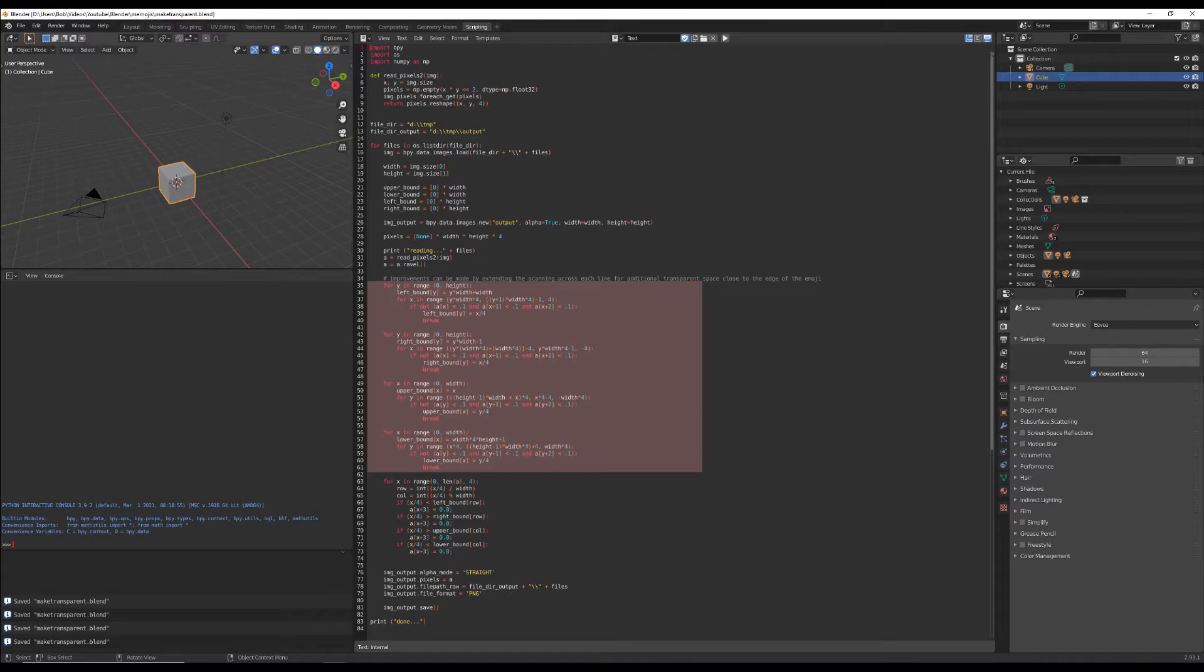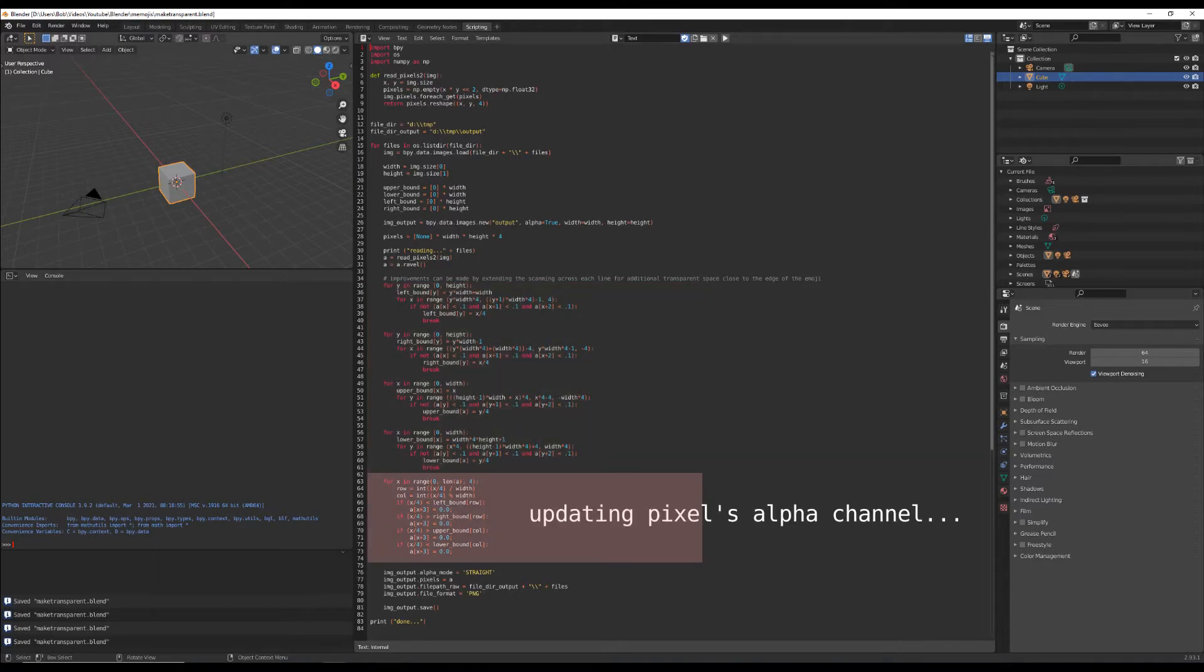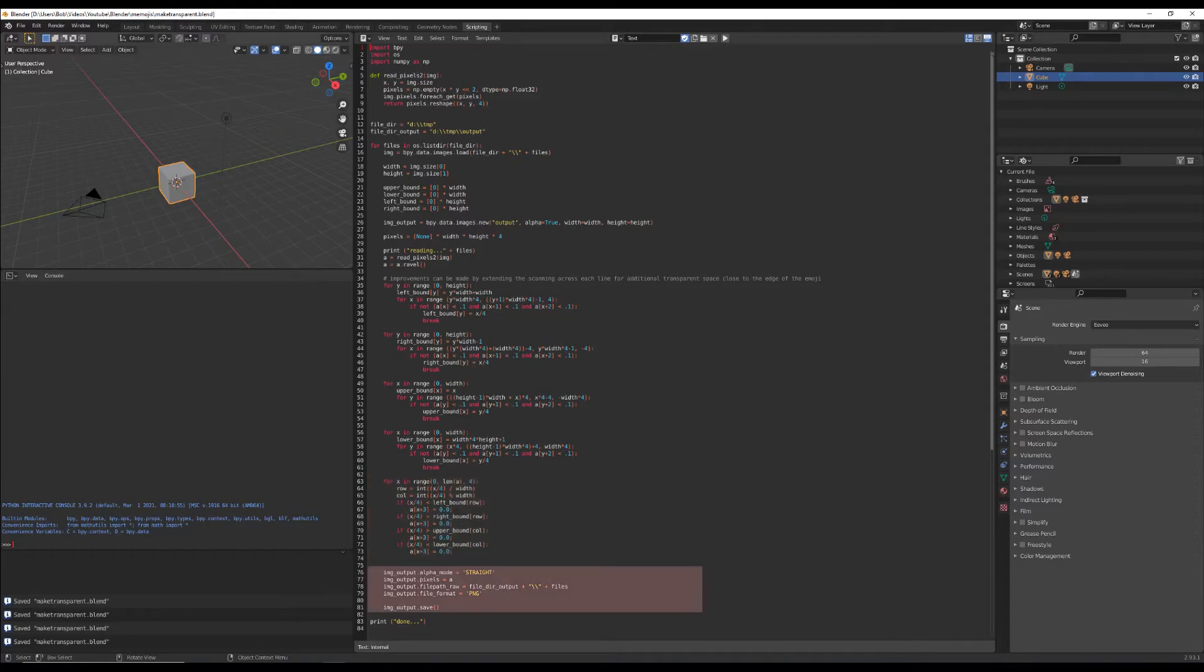So that it can go back and then for every boundary where that head is it can make everything else outside of it transparent. Once that's done it'll save the file off and allow it to be used in a sequence for the final video.